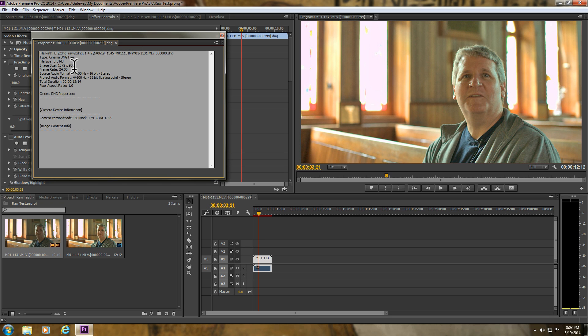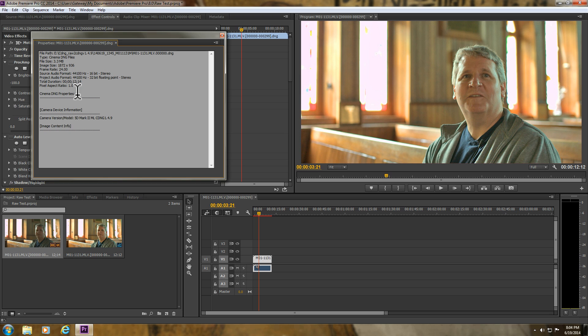I want to make a note that it's still bringing them in at 24 frames, even though I shot it at 23.976. There's my audio, Cinema DNG properties, the camera information and all that.